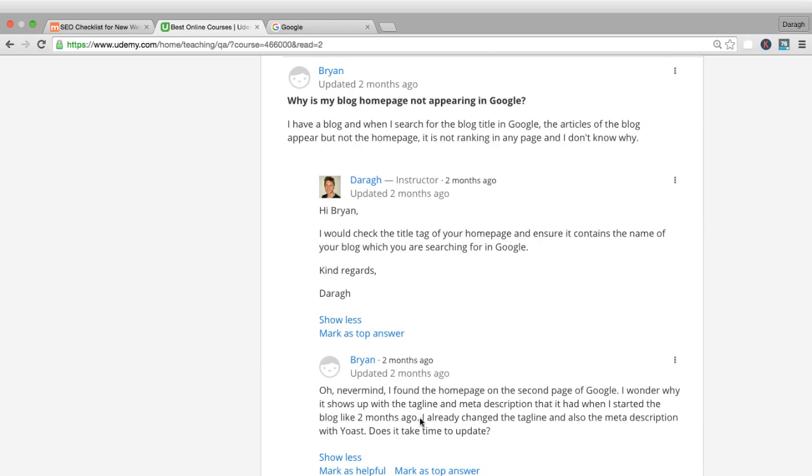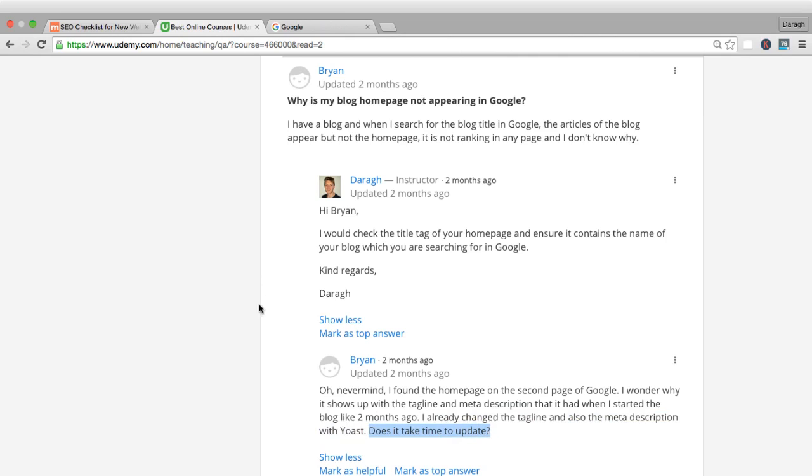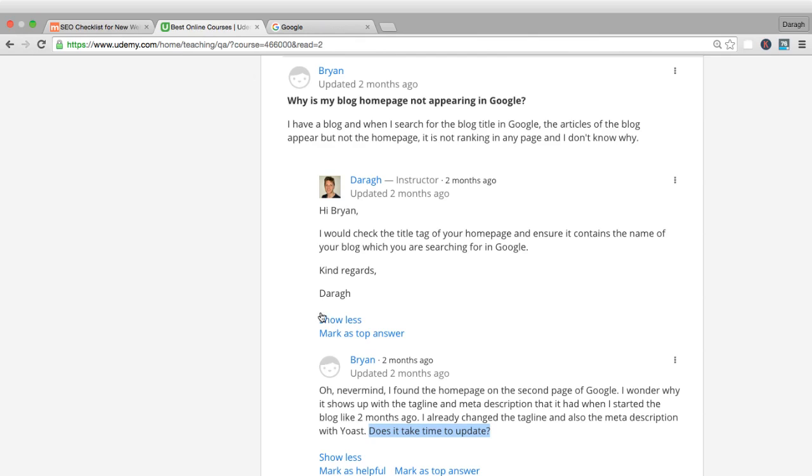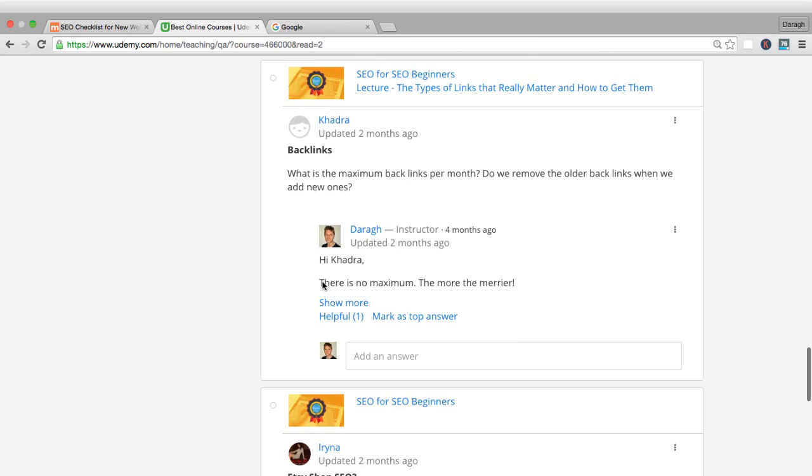Here's a question about updating your title tag and meta description. Brian is saying he already updated his tagline and meta description. Does it take time to update? Yes, it won't immediately appear in Google once you've changed it. Remember that Google might only come back to your site every couple of days to see if anything's changed, so you can expect those updates to come through in maybe three or four days, a week at maximum.